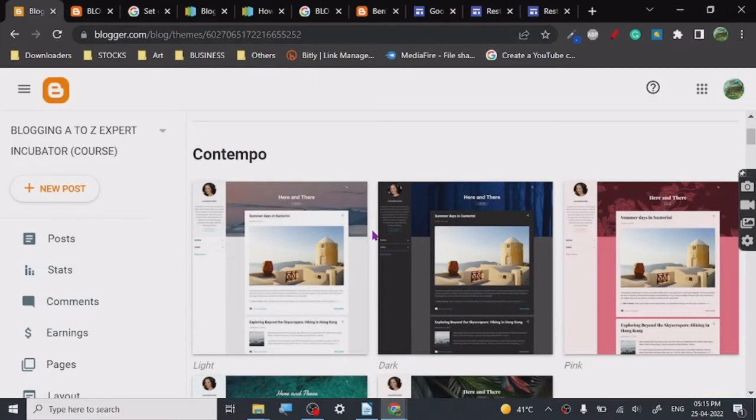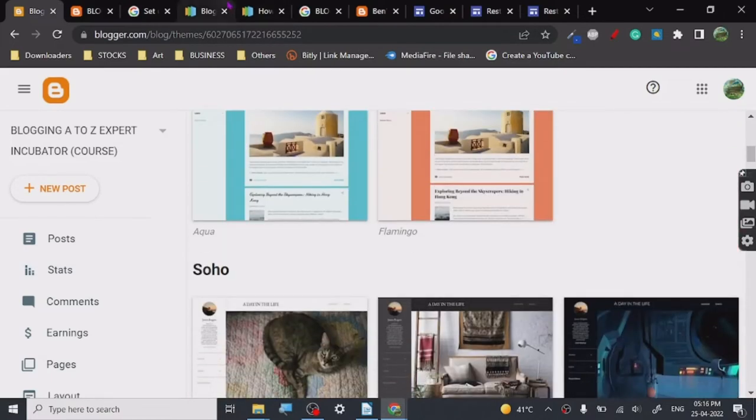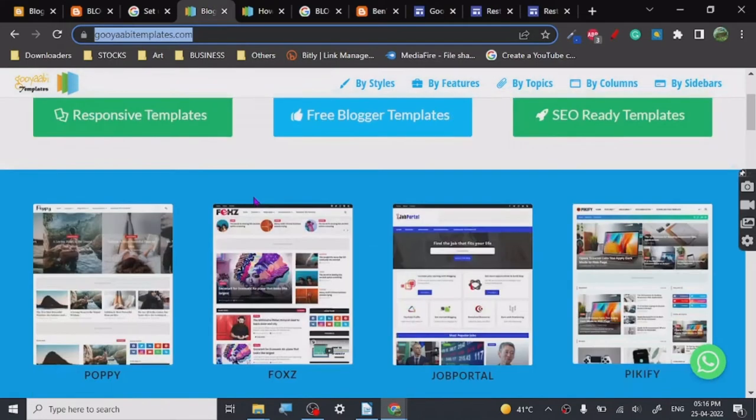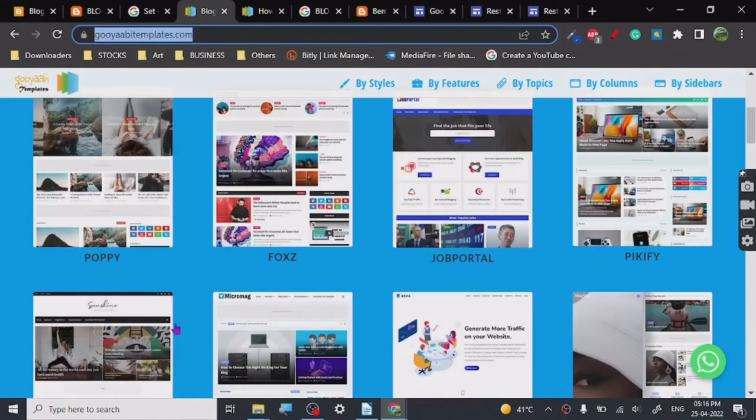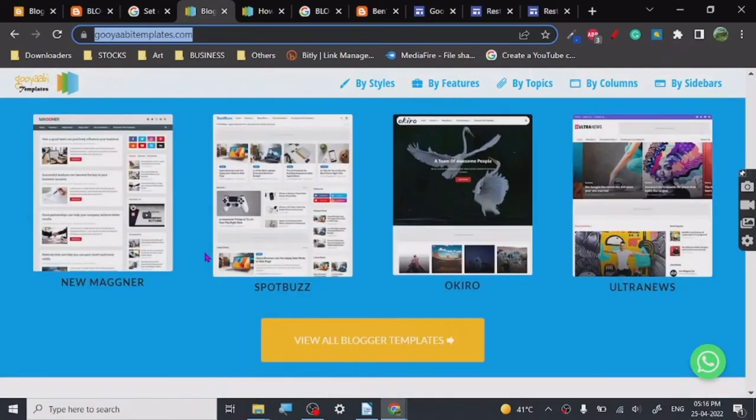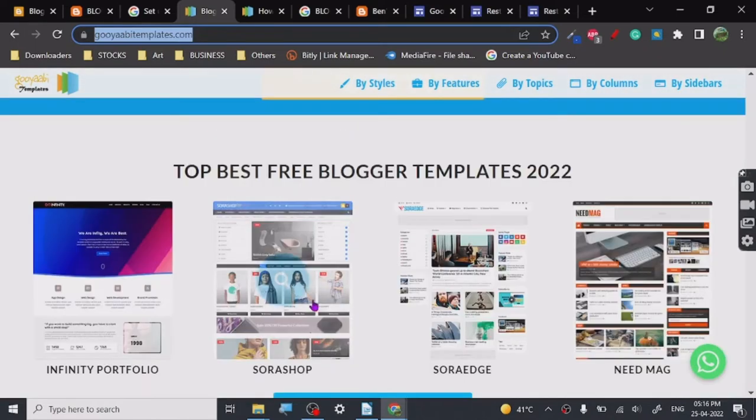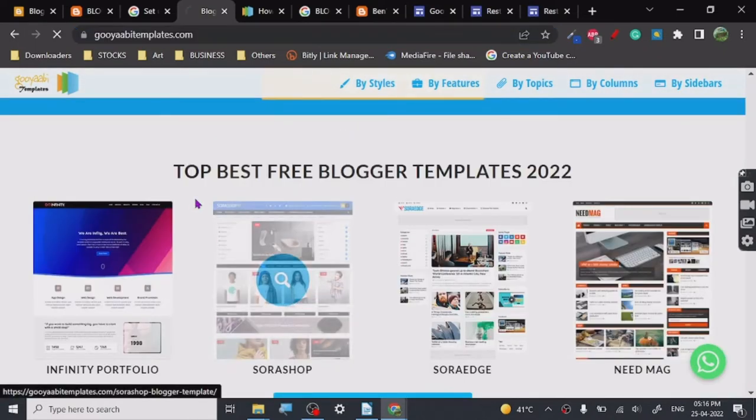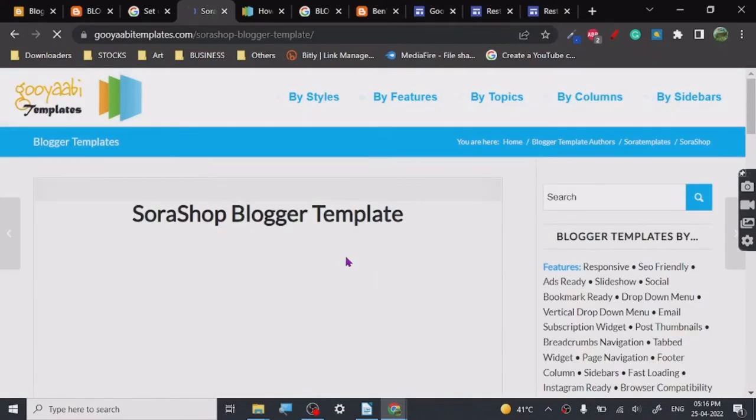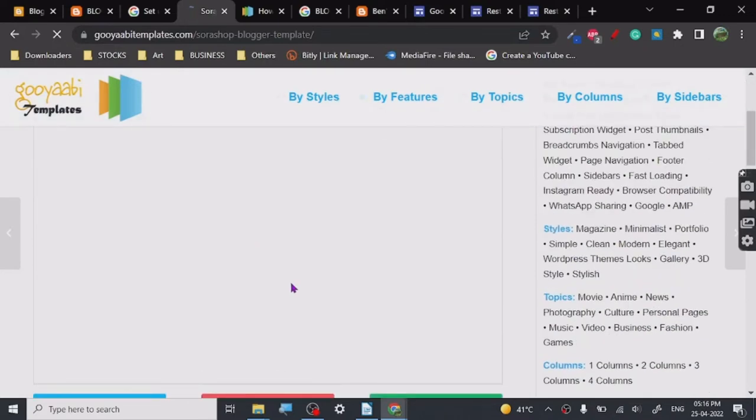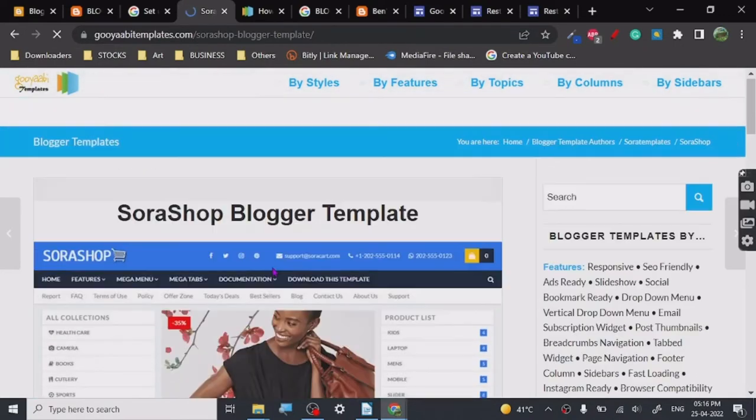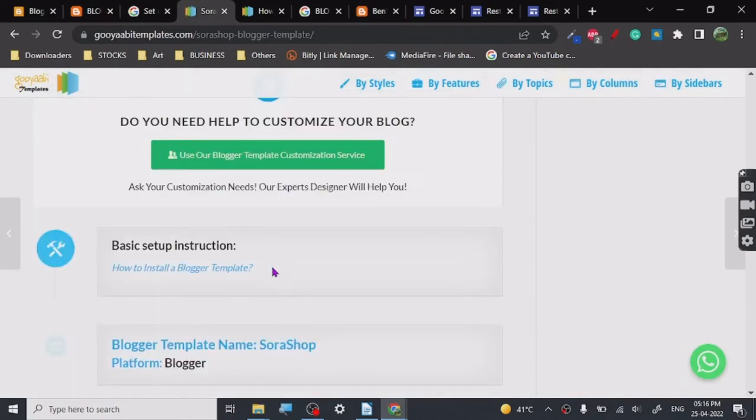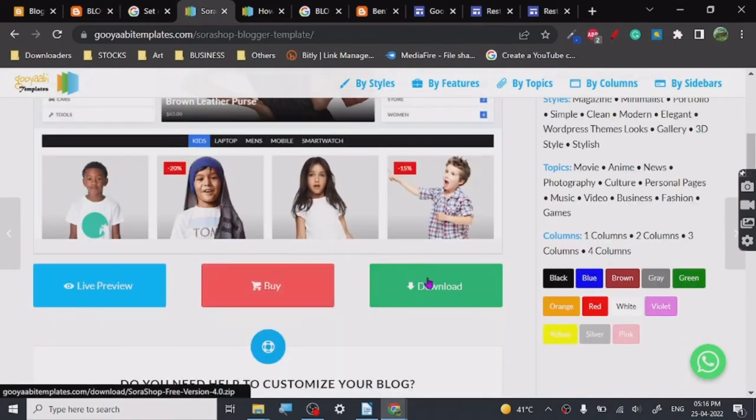Let's go to this website. This is a website for customized Blogger themes where you can get themes for an e-commerce store or anything. Let me show you how to install a theme. We're going to install a theme for an e-commerce store. This is a Blogger theme for a pretty good looking e-commerce store. I'm going to download this.